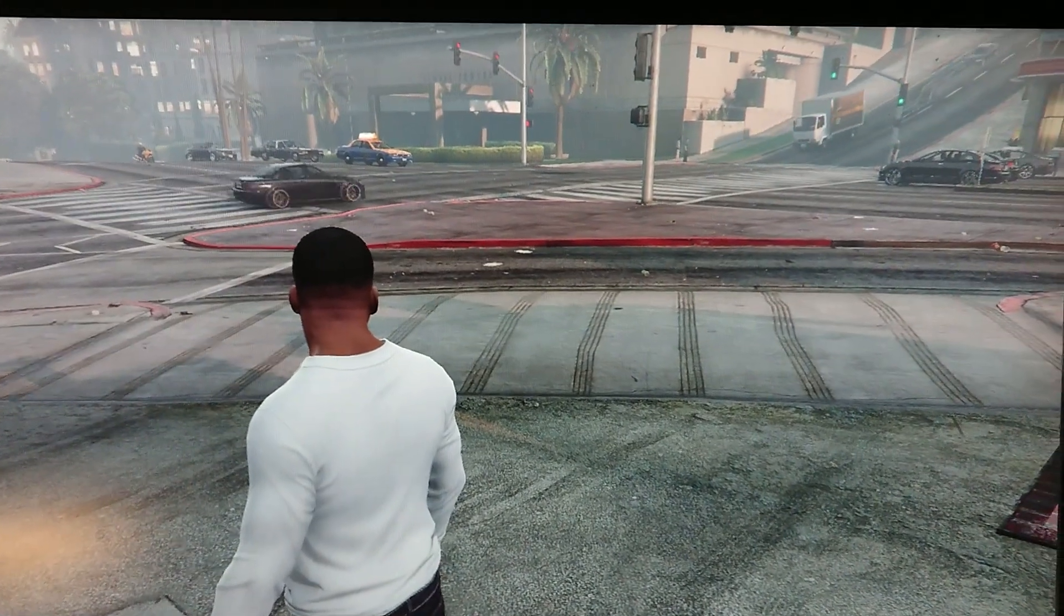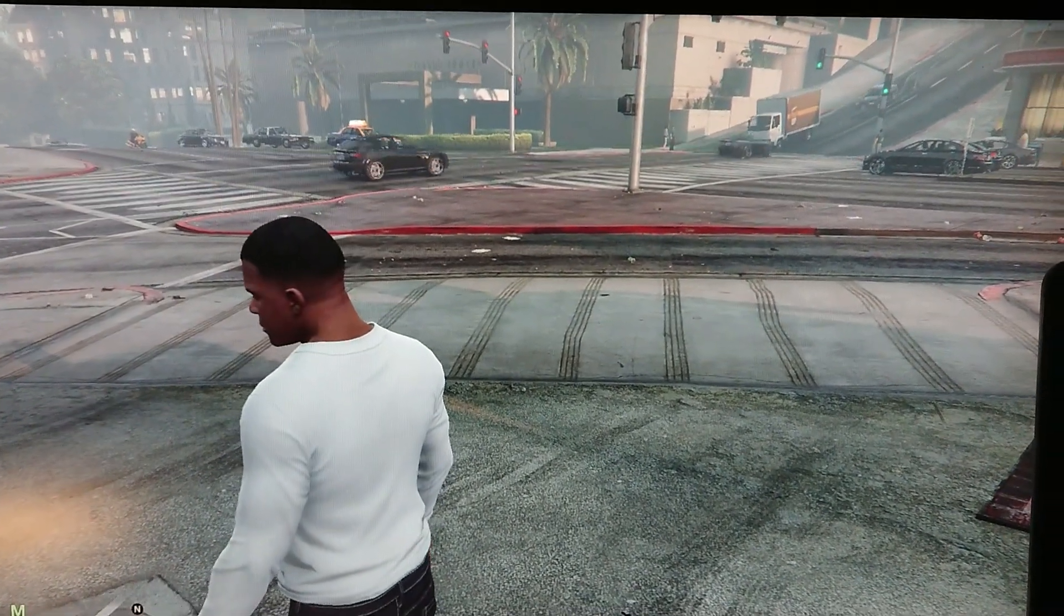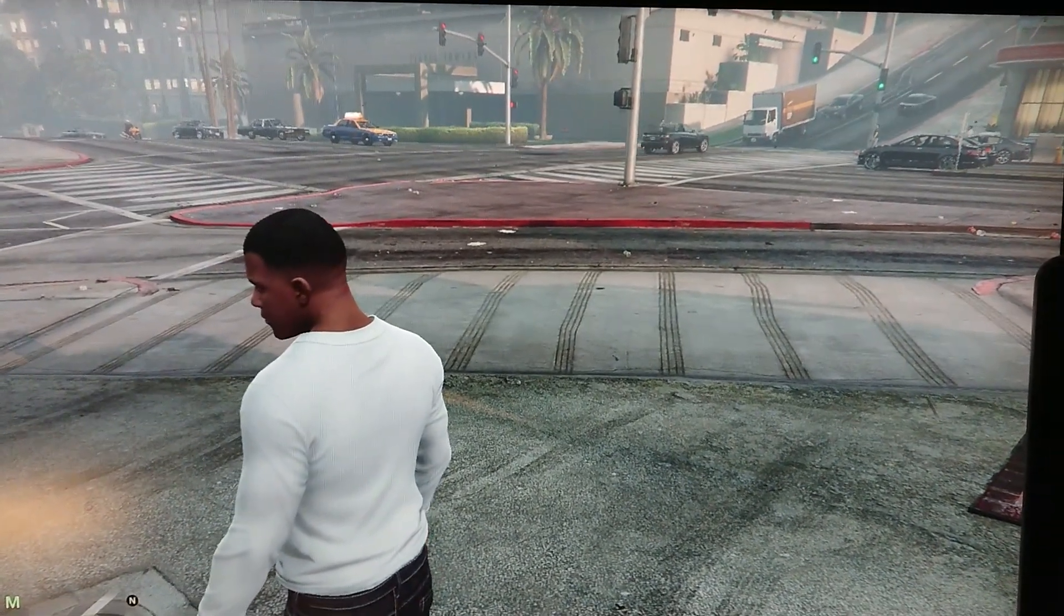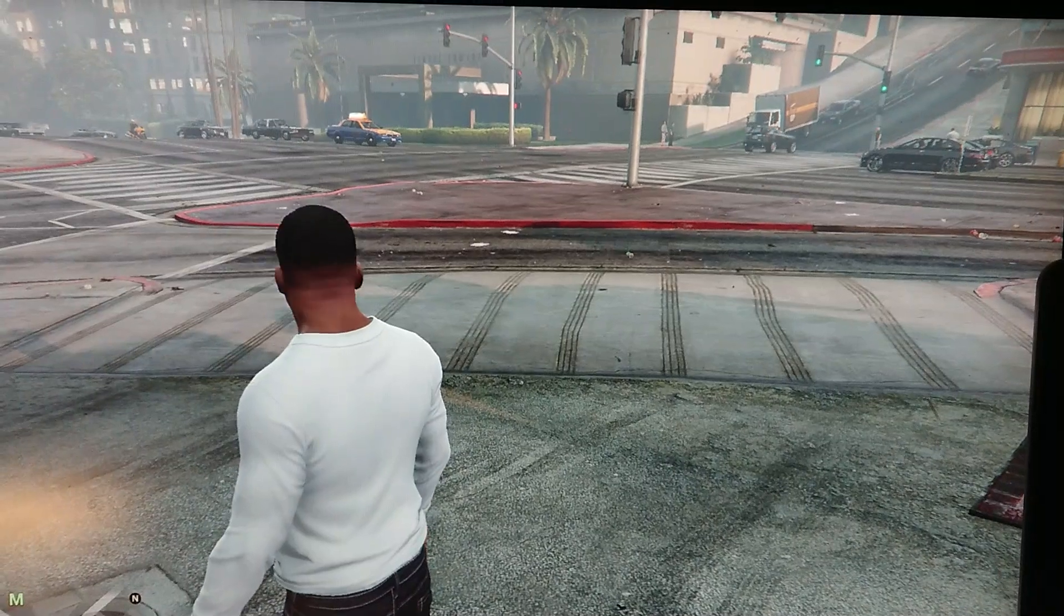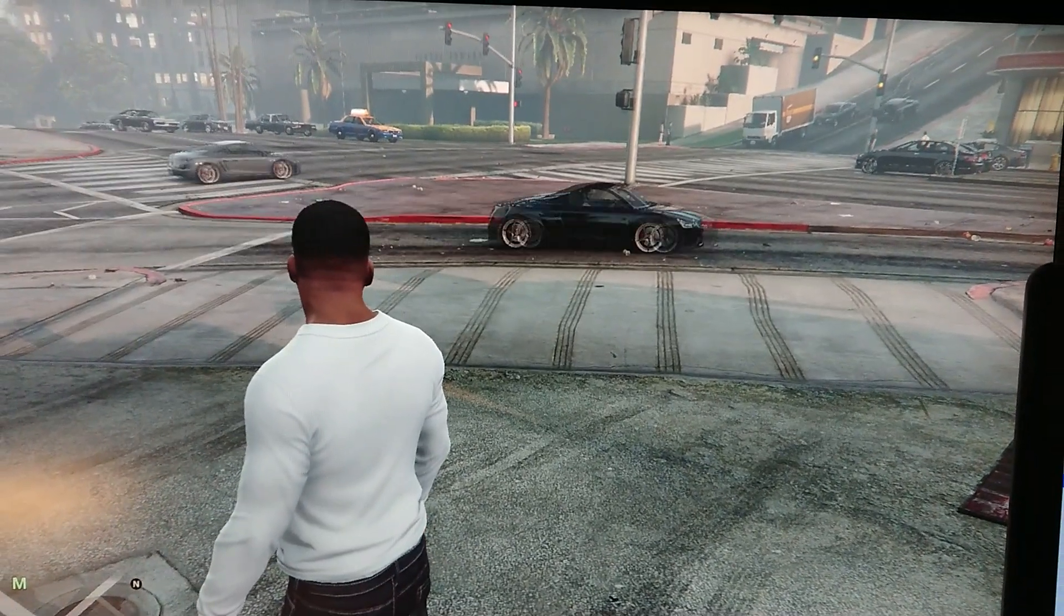But if anyone has more detail on exactly what specifically, what device or what is causing this, I've never seen this happen in any game.